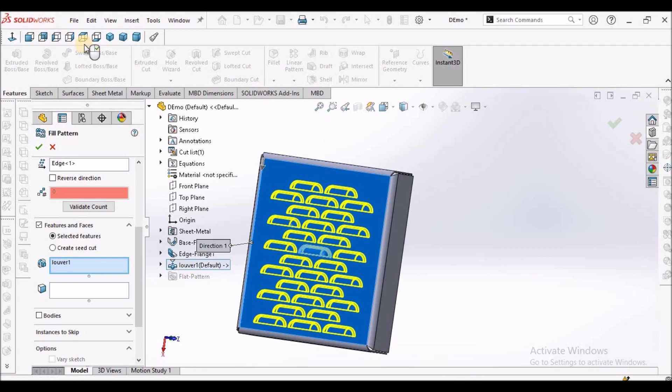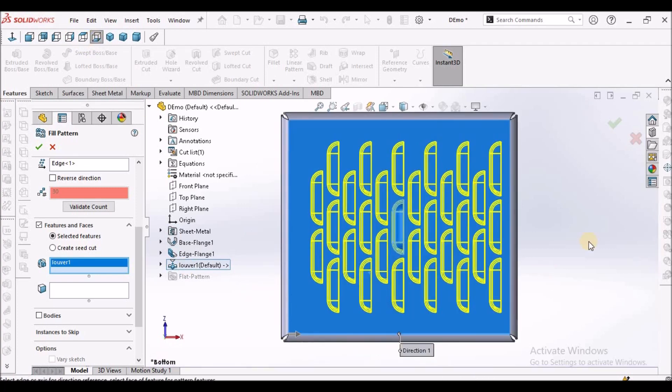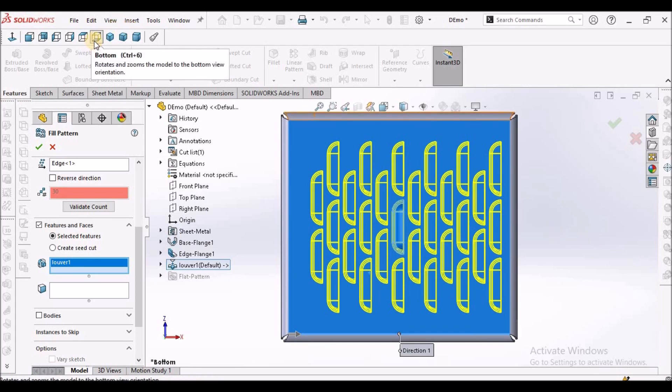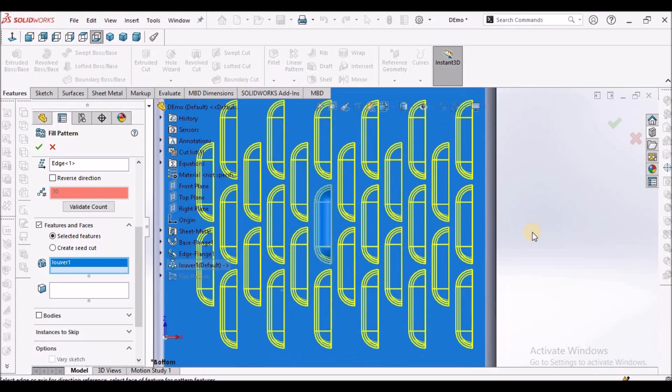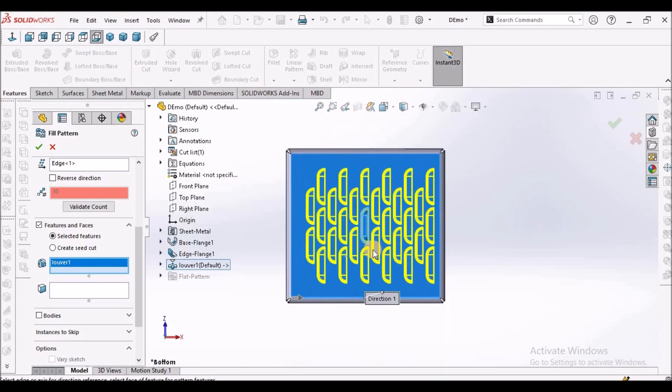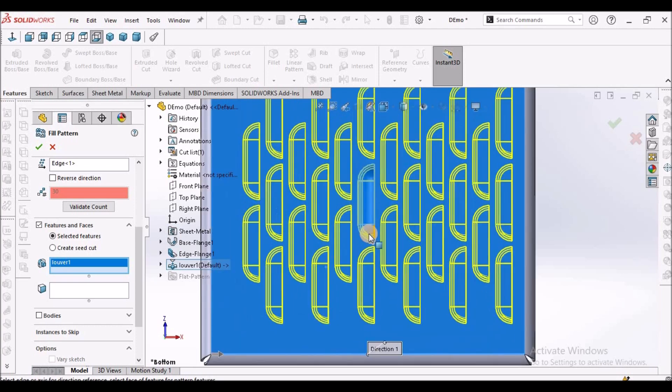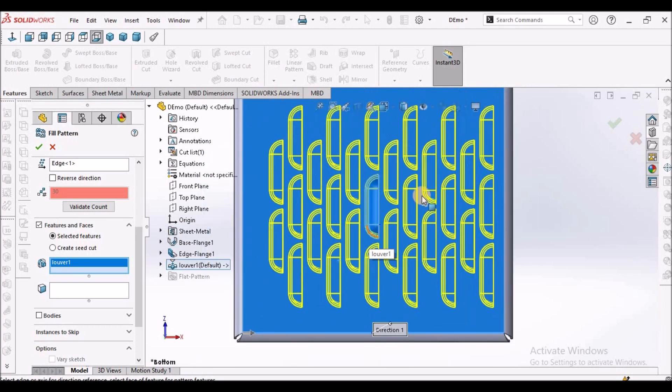It is automatically created. I have selected the bottom view. See here, this is the pattern.